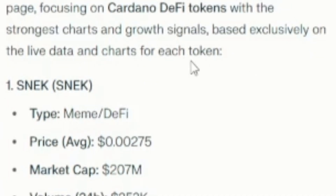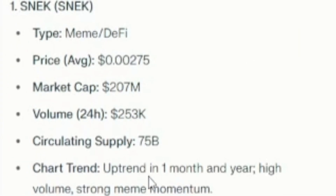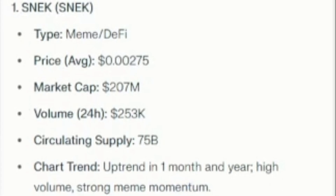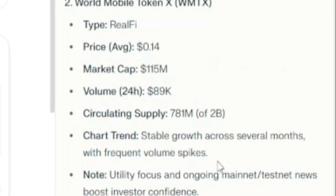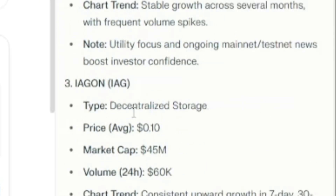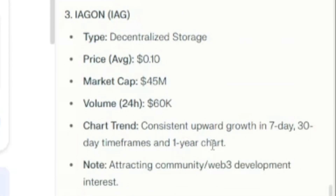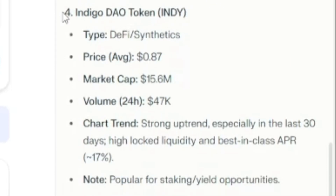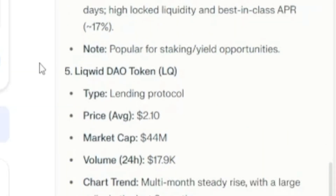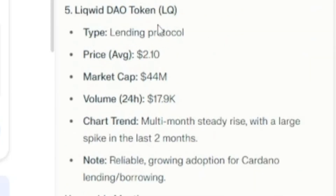Here's a detailed summary from the Minswap market page focusing on Cardano DeFi tokens with the strongest charts and growth signals, based exclusively on live data and charts for each token. Uptrend for one month and one year, high volume, strong meme momentum — speculative but major gains and solid liquidity for Snek. Here's World Mobile: stable growth across several months with frequent volume spikes. World Mobile is a pretty cool project. Oh, here we got Iagon — decentralized storage, consistent upward growth in seven-day and 30-day time frames and the one-year chart, attracting community and web3 development interest. We got Indigo — strong uptrend especially in 30 days, high locked liquidity and best-in-class APR. And Liquid as an honorable mention.